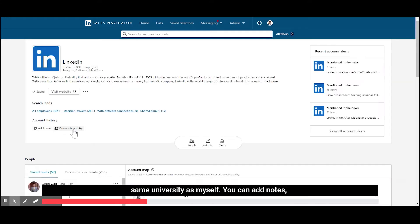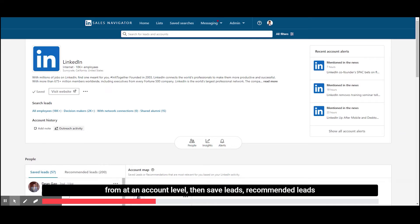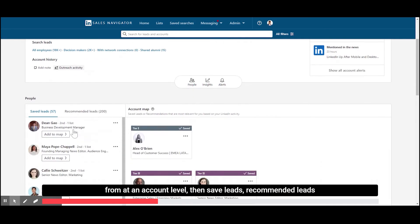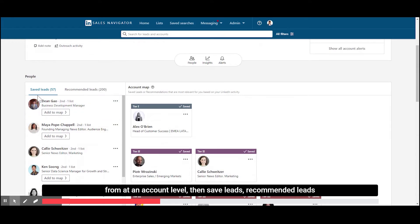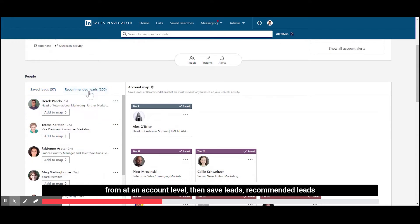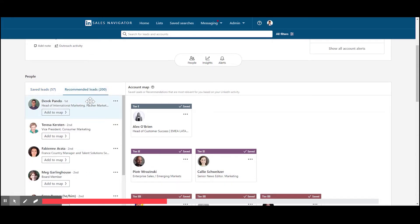You can add notes, outreach activity. I like this. This starts to track the to and the from at an account level. Then save leads, recommended leads, standard, just different look.